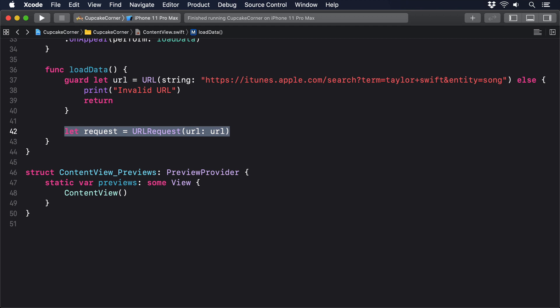Step three is to create and start a networking task with the URL request we just made. This can feel like a fairly odd approach when you first see it, and it has a particularly common gotcha, a mistake you'll make time and time again, and probably still make in a few years time. I'll show you the code first, then explain what it does.